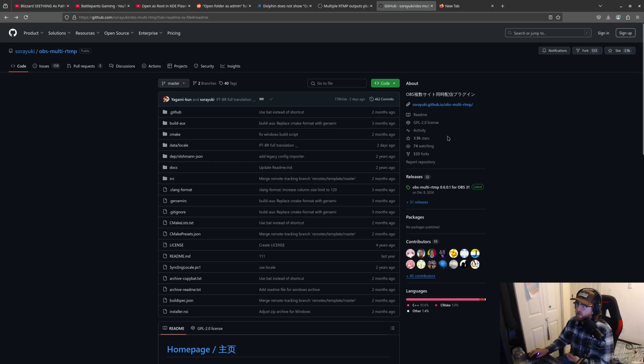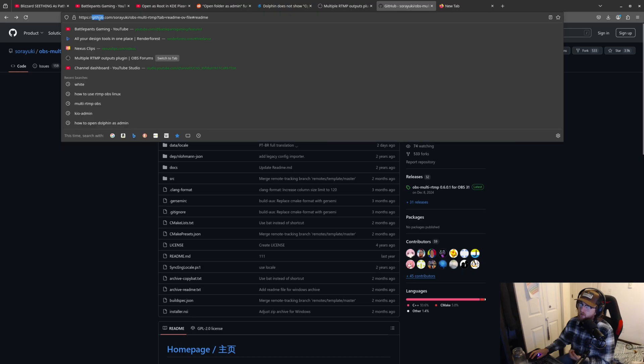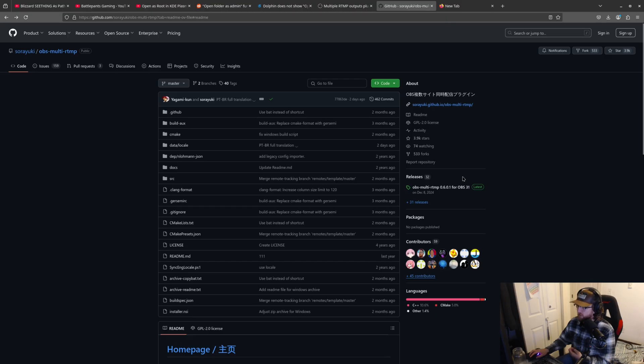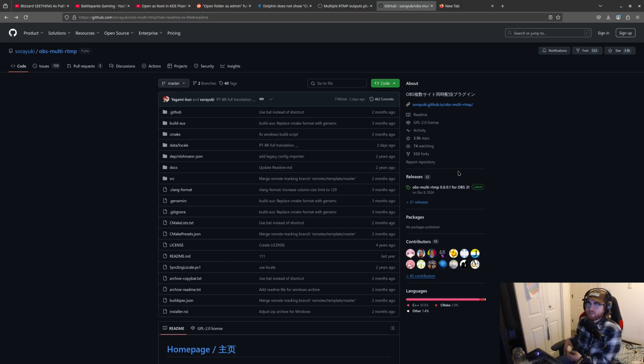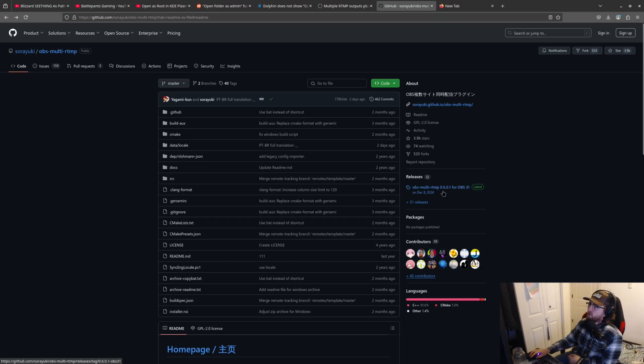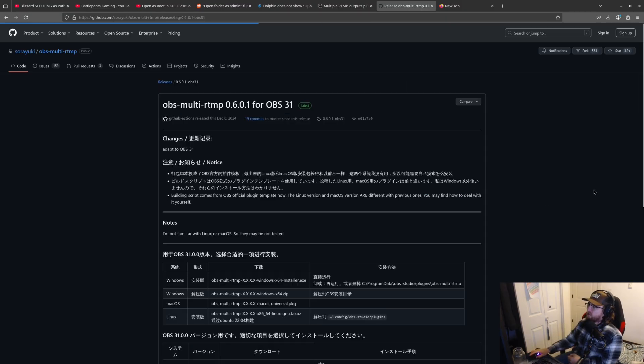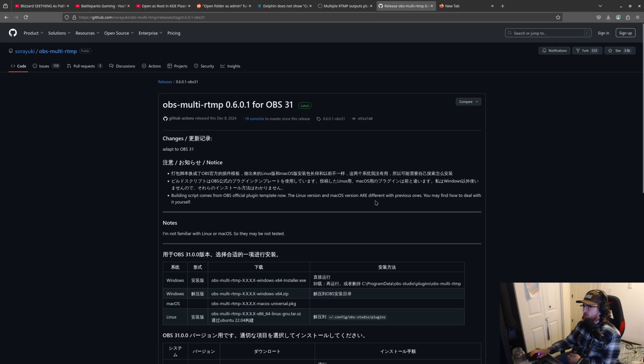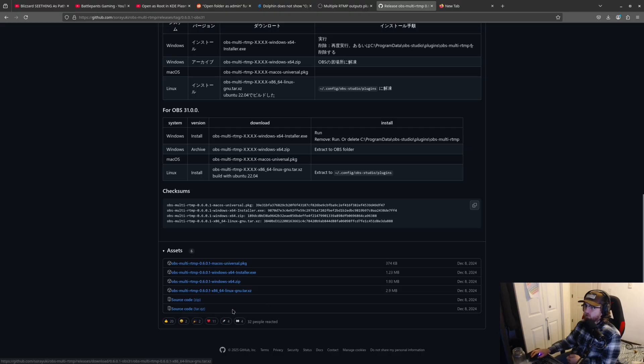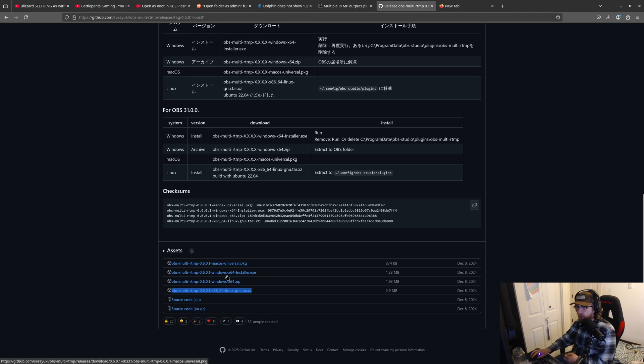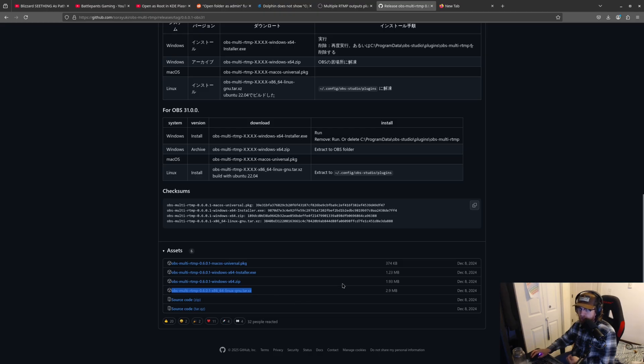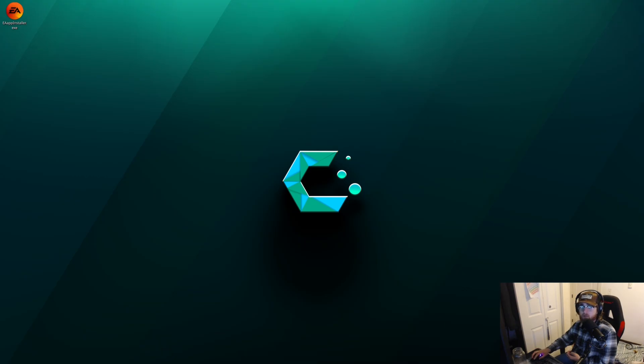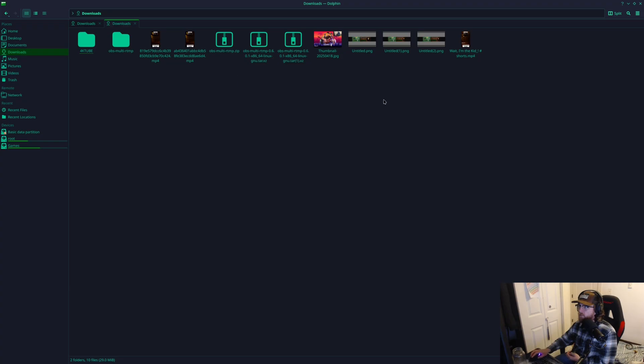So what you're going to do here is you're going to go to GitHub and then you're going to go to the description that I give you guys. You'll go to the releases tab and then that'll get you to where you need to get to. You're going to download this file, OBS multi RTMP X86_64 Linux GNU target XZ. So what you'll find with that is you'll find it in your downloads folder.